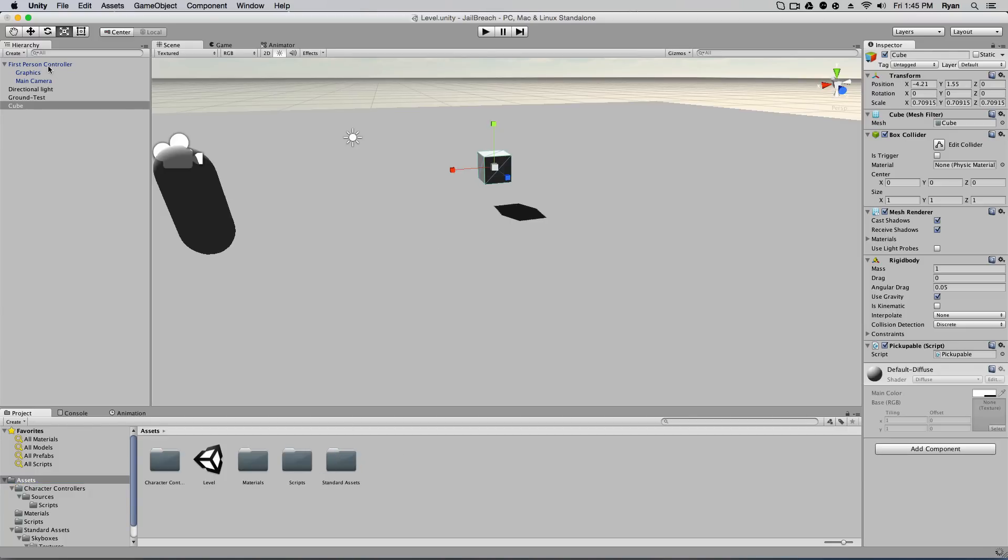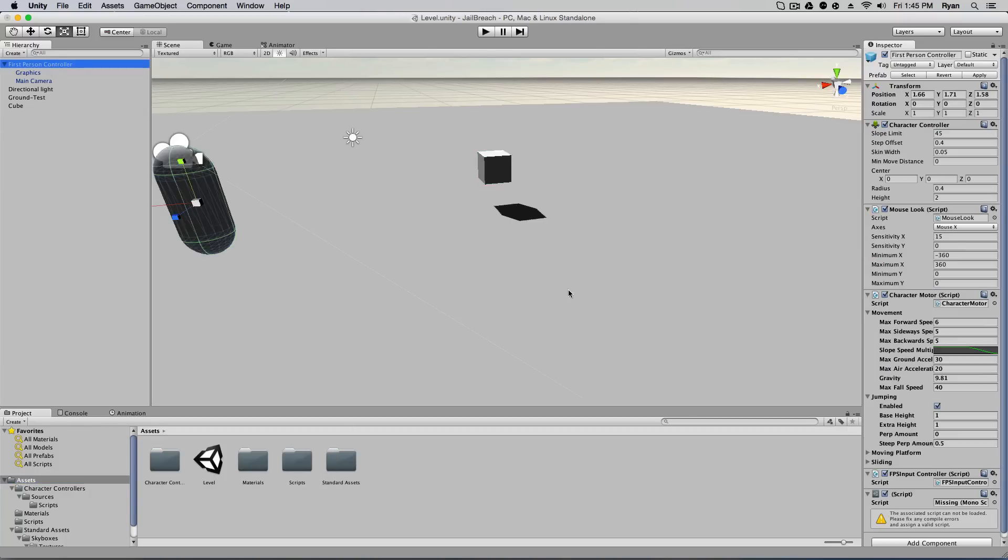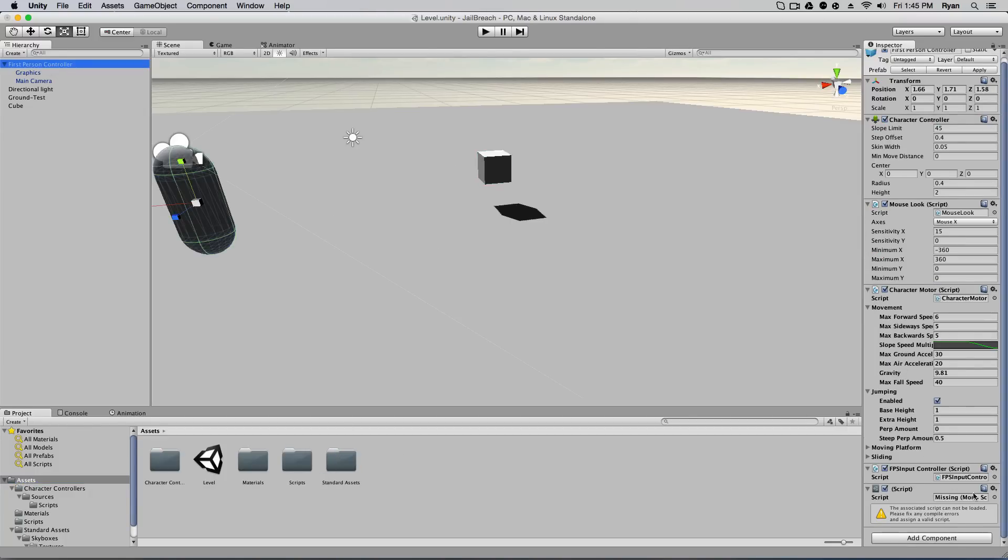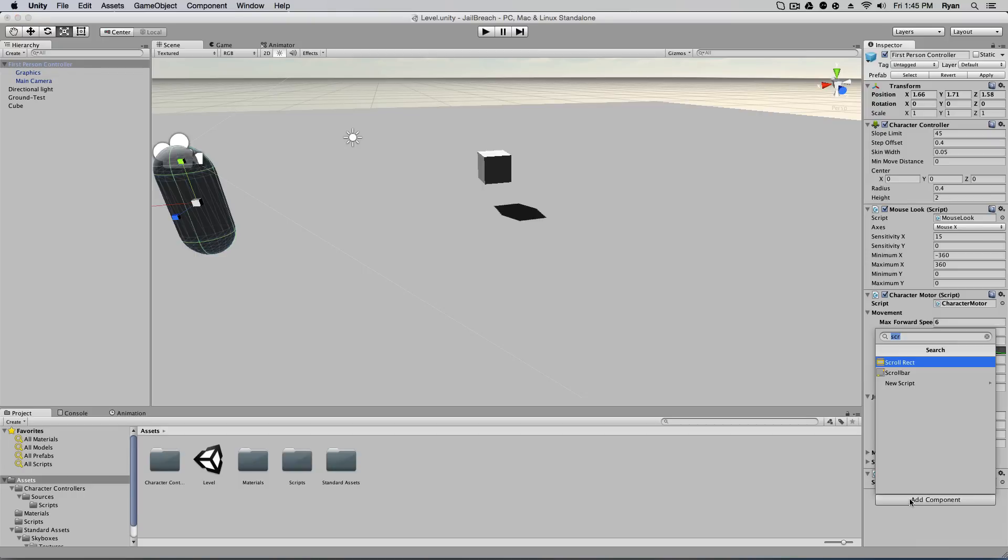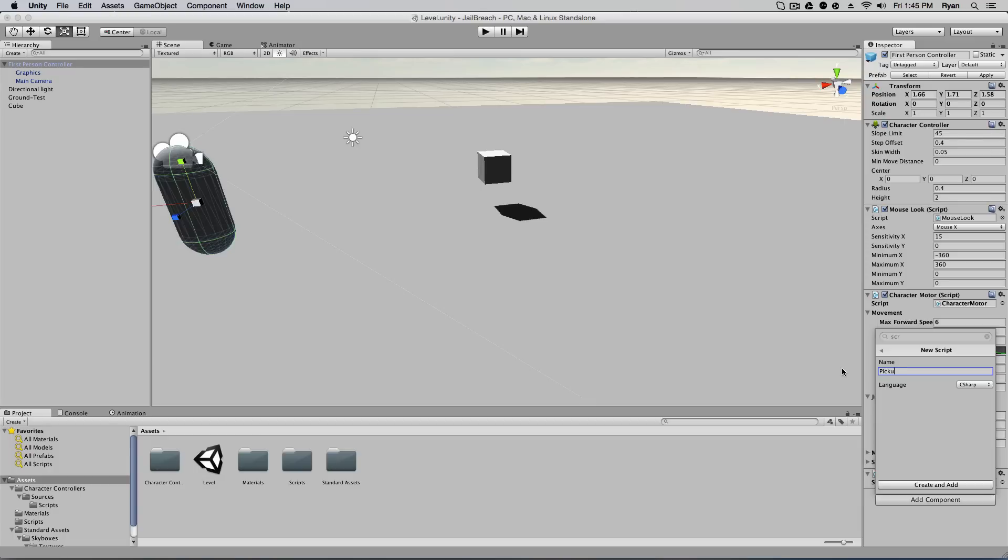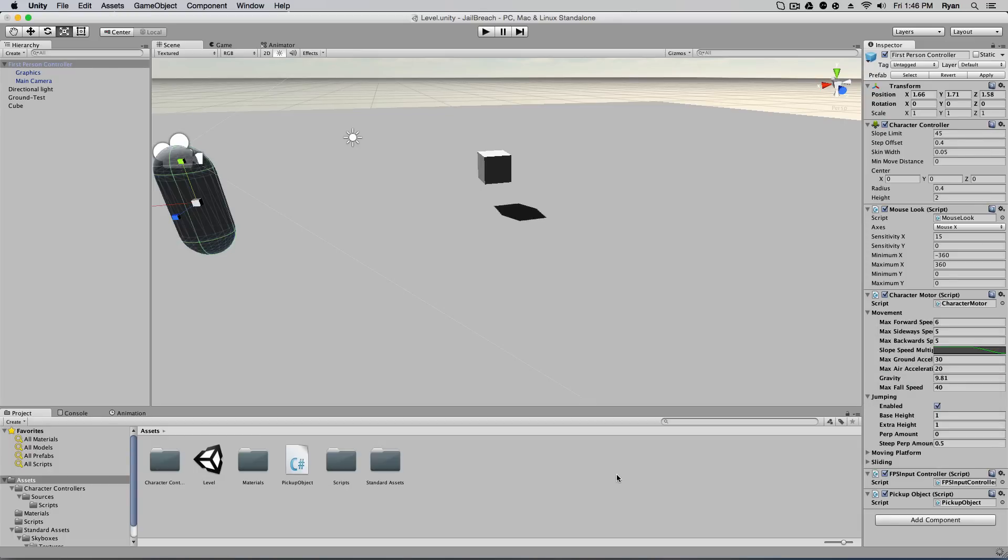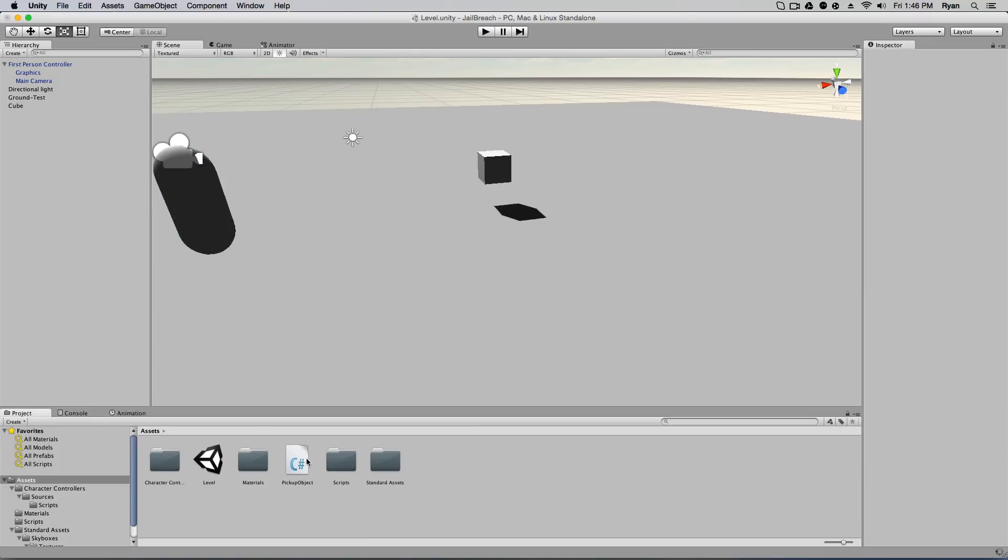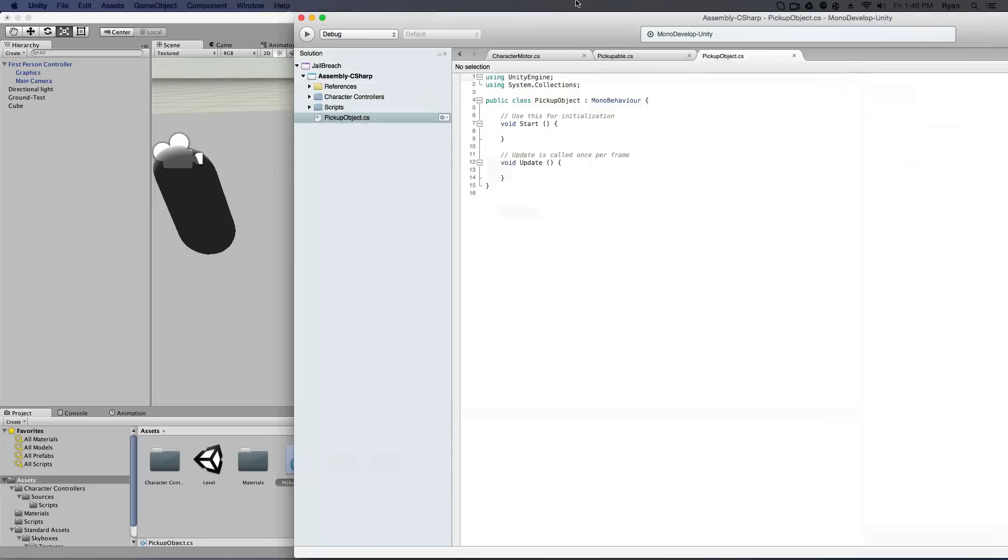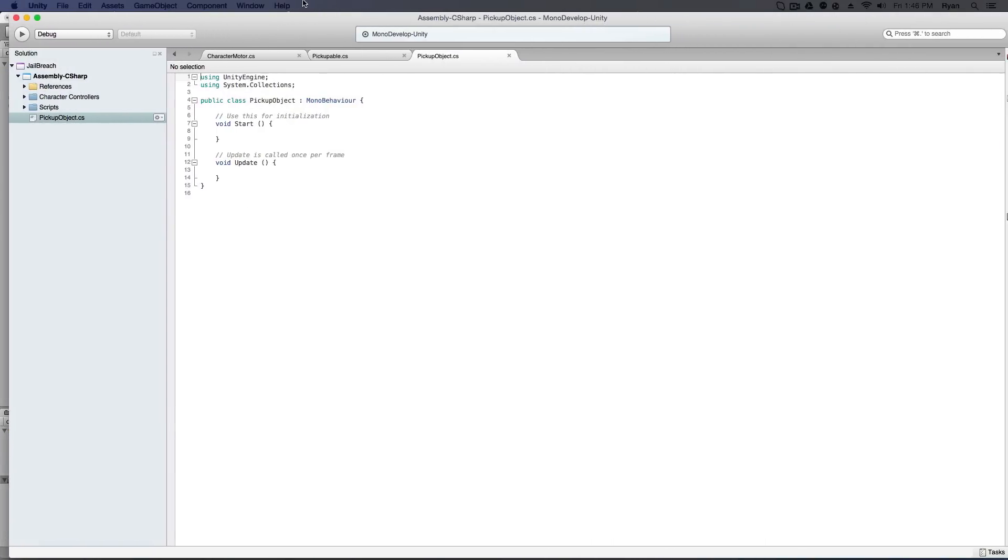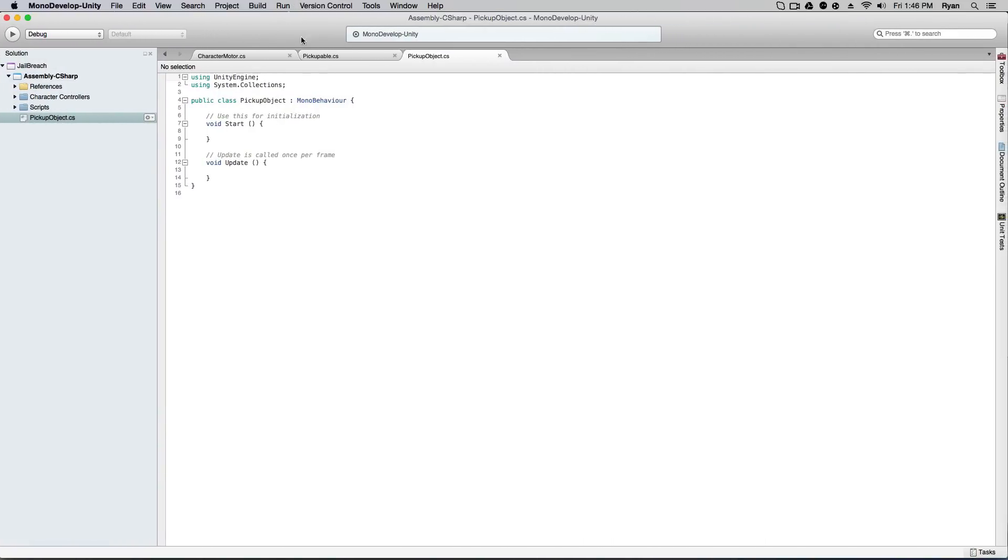Now if we go to our first person controller, I'm going to remove this component. Go ahead and add component, new script, C# and go ahead and name this pickup objects. All right, and create and add. All right, so we have our pickup object script. So I'm going to open up this and drag this over so you guys can see it. I'm going to type this up.